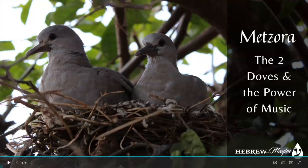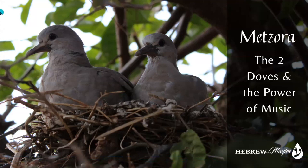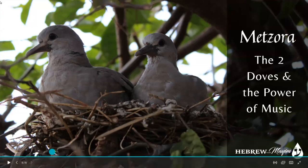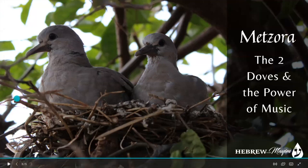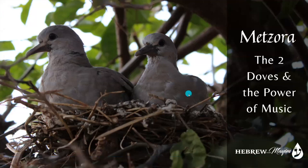The Midrash Rabbah asks: why must a leper bring two birds as a sacrifice? Sara'at is a punishment for the one who spoke slander — of course, remember that Sara'at is not exactly leprosy, it's its own biblical condition. Our sages teach: let the chattering birds come and affect forgiveness for the chattering person.